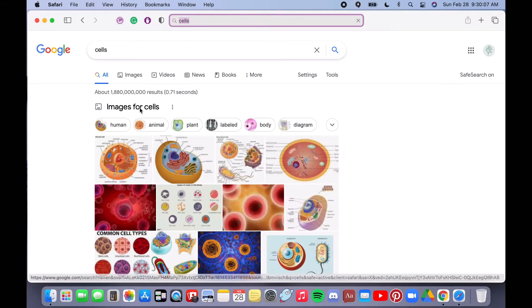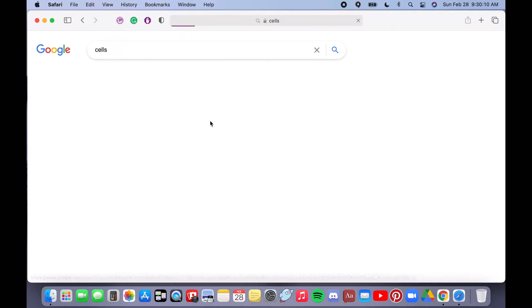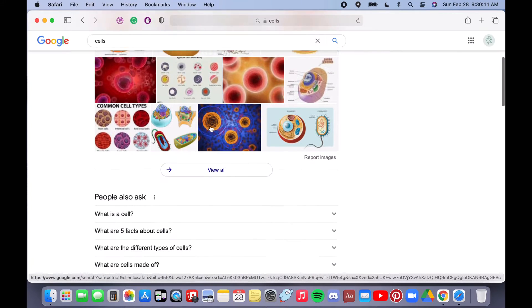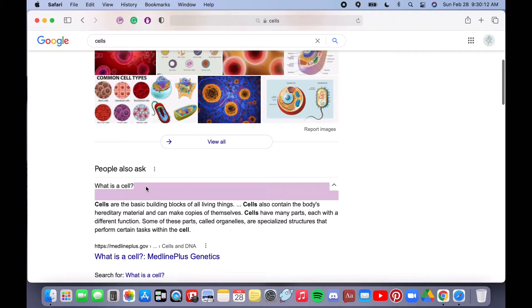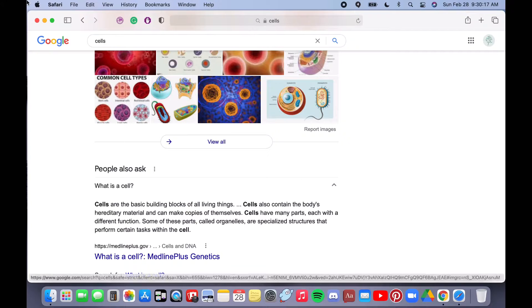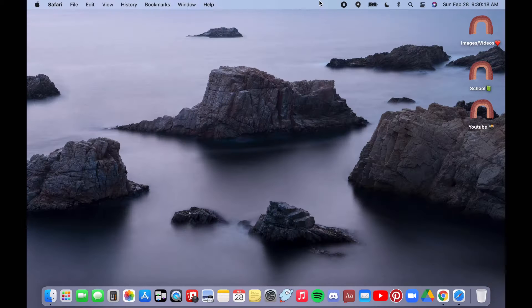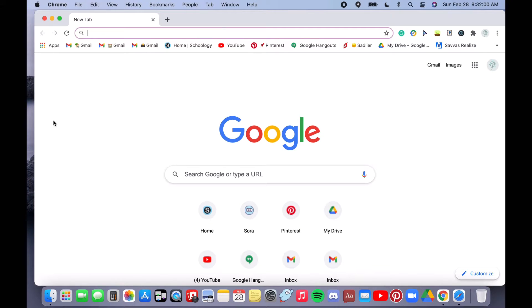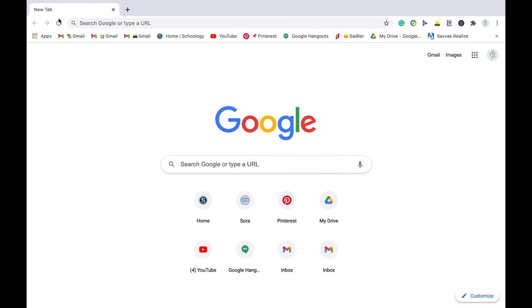And just to show you the highlight color, if I were to click it will highlight in the purple because I chose purple as the highlight color. Next I'll be showing you how to customize Chrome.